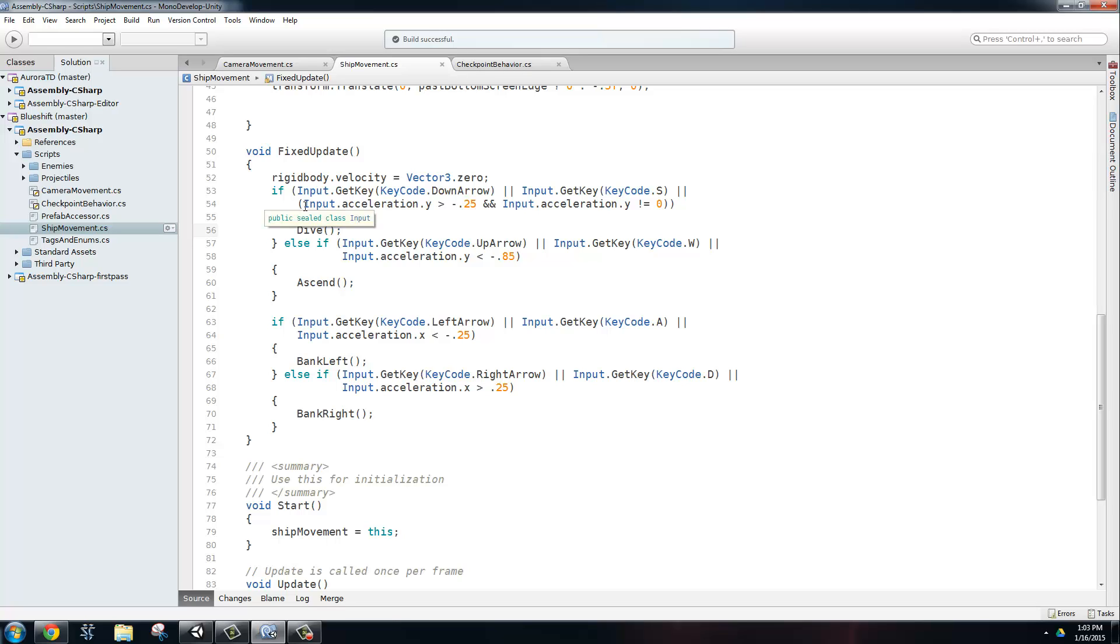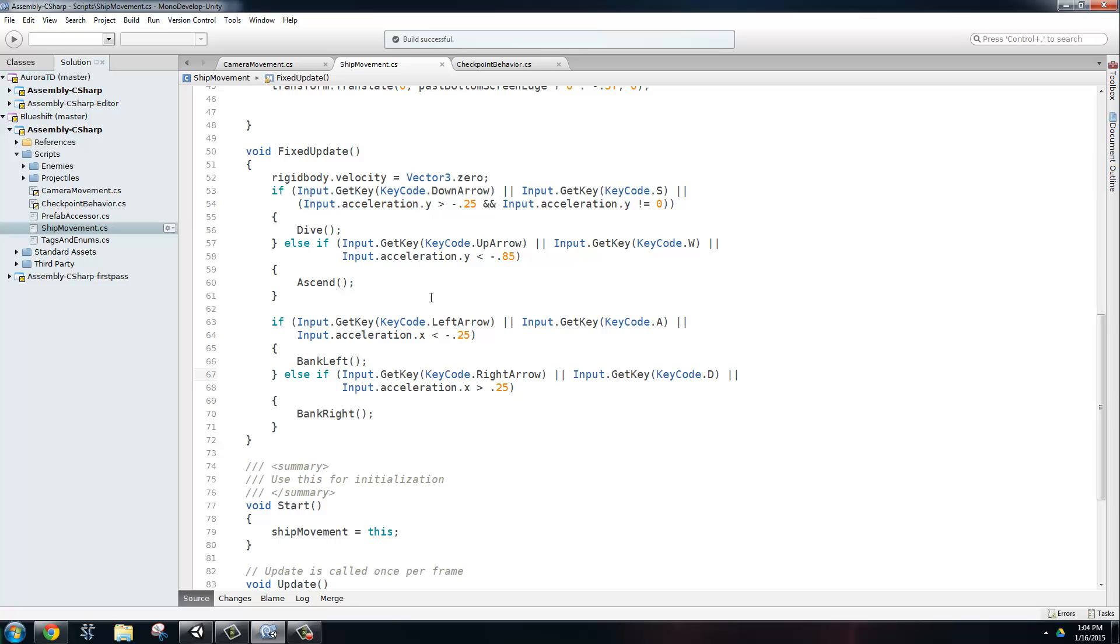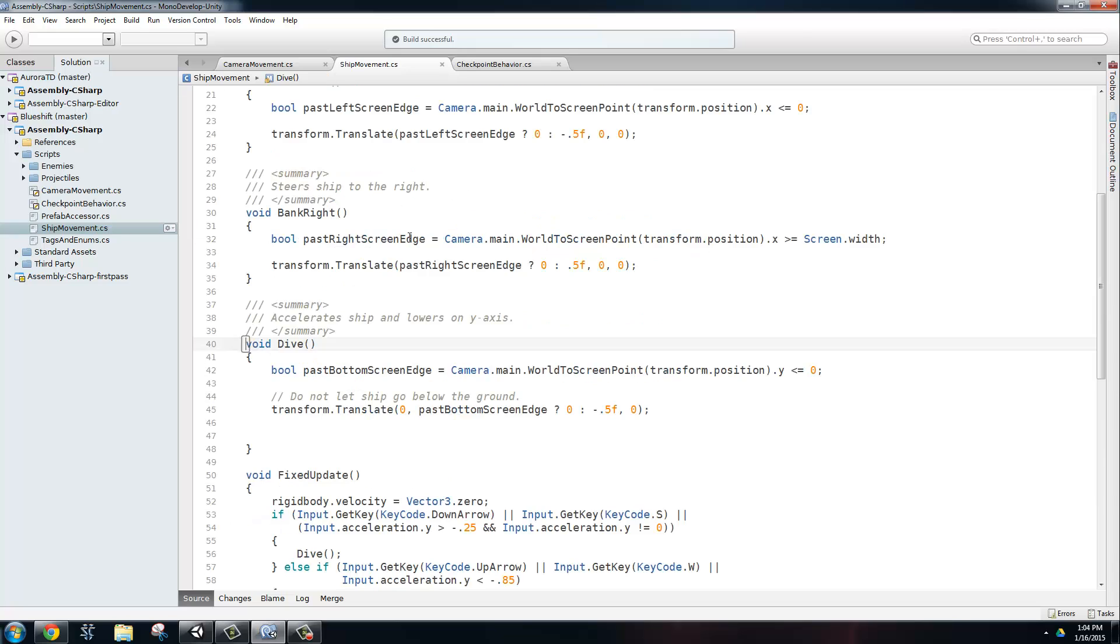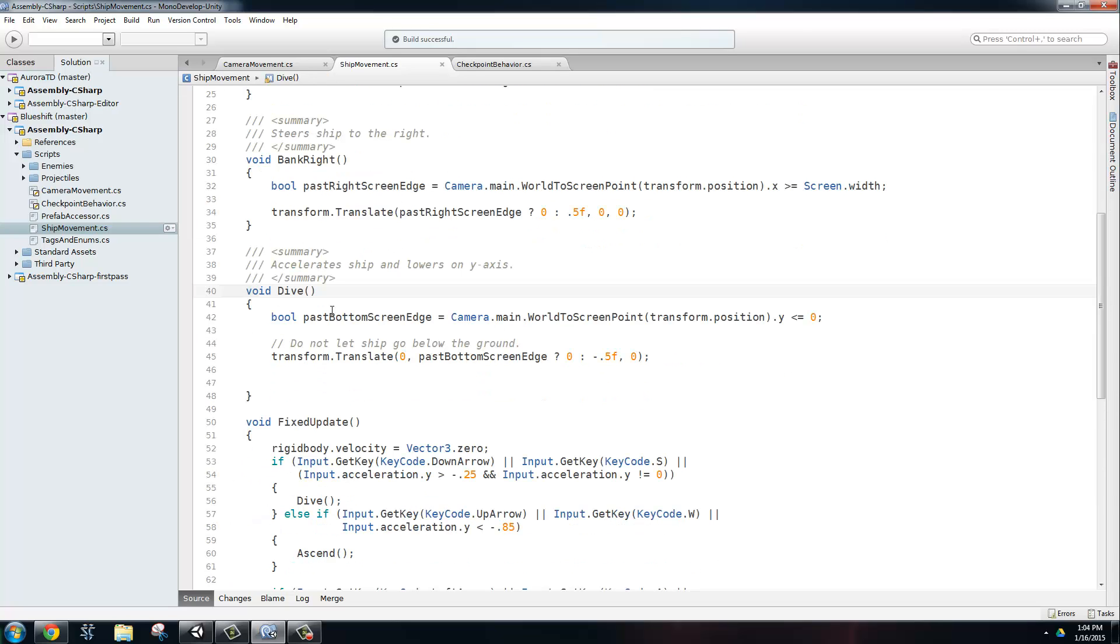Since we plan on putting this on mobile devices, we want to be able to use the accelerometers of the phone in order to control the movement. So the phone becomes the controller. So we get the y-acceleration of the phone, and if it's greater than negative 0.25 and it's not equal to zero, then we're going to also dive. Then we have similar inputs for the rest of the directions. So let's take a look at the dive method.